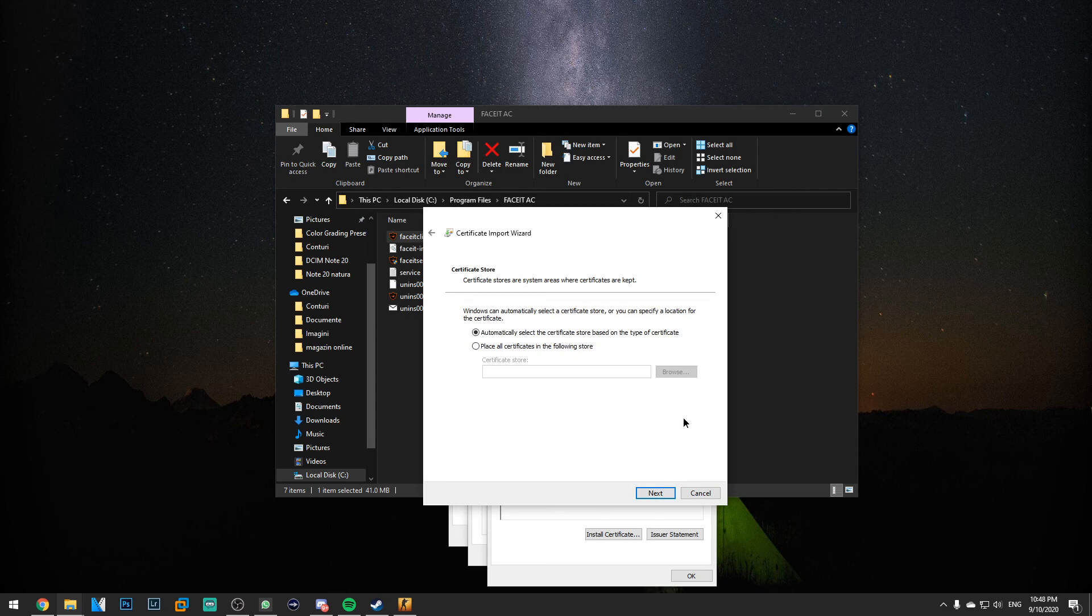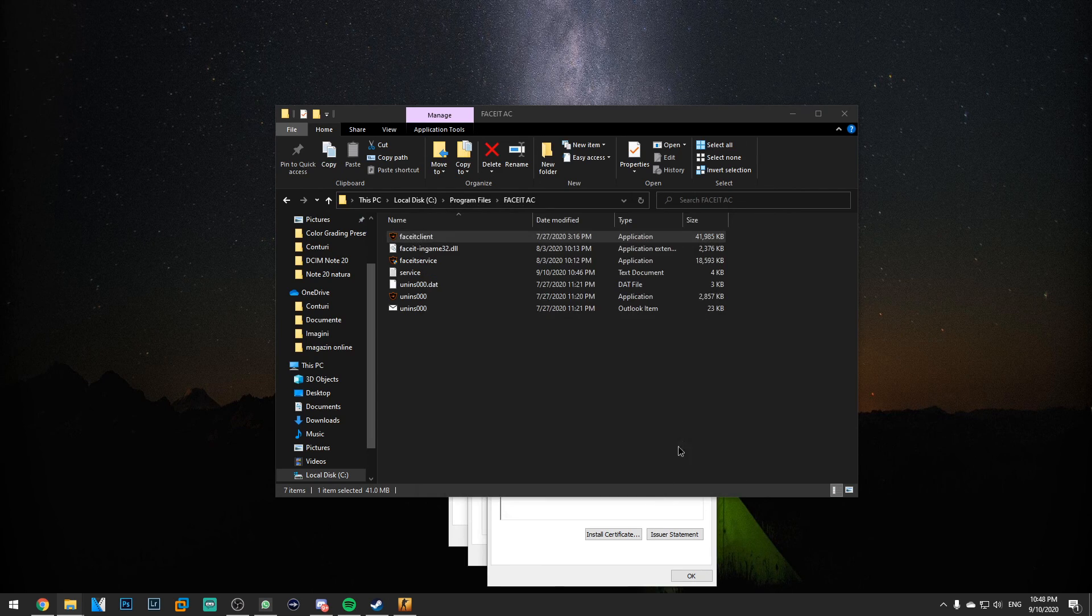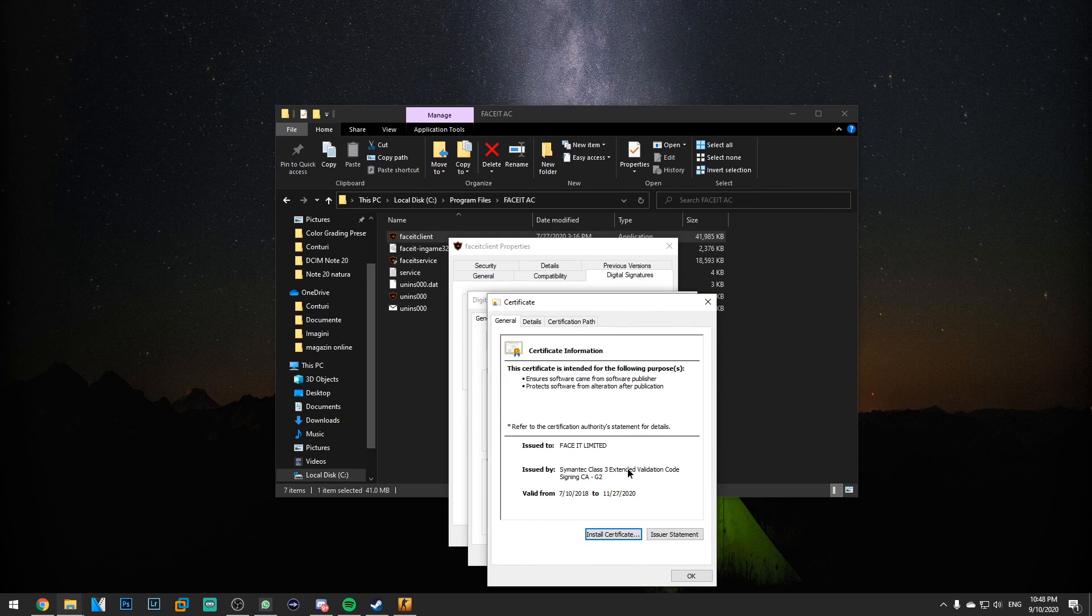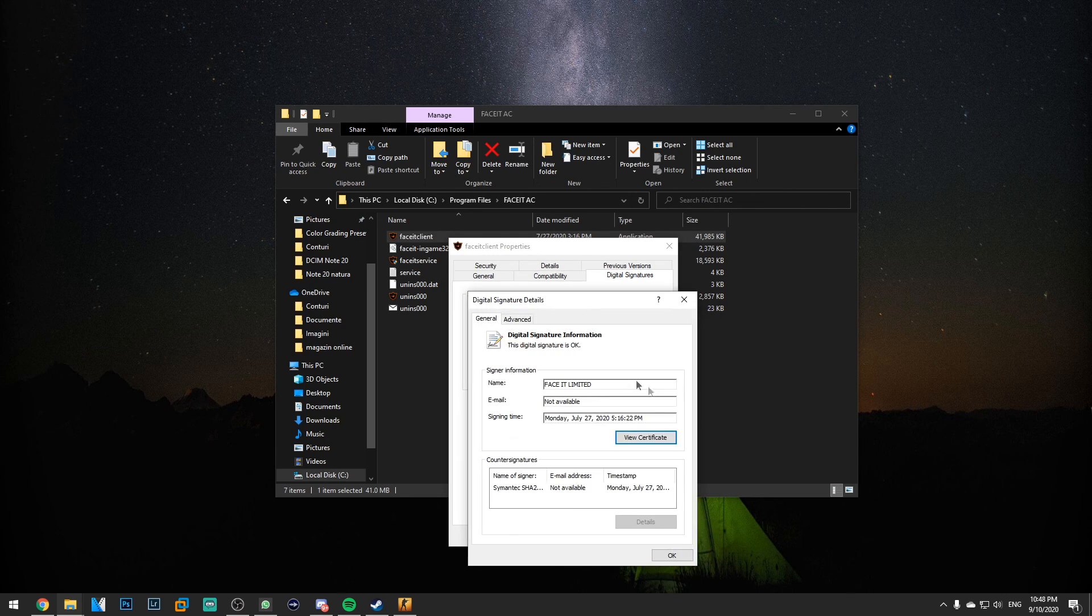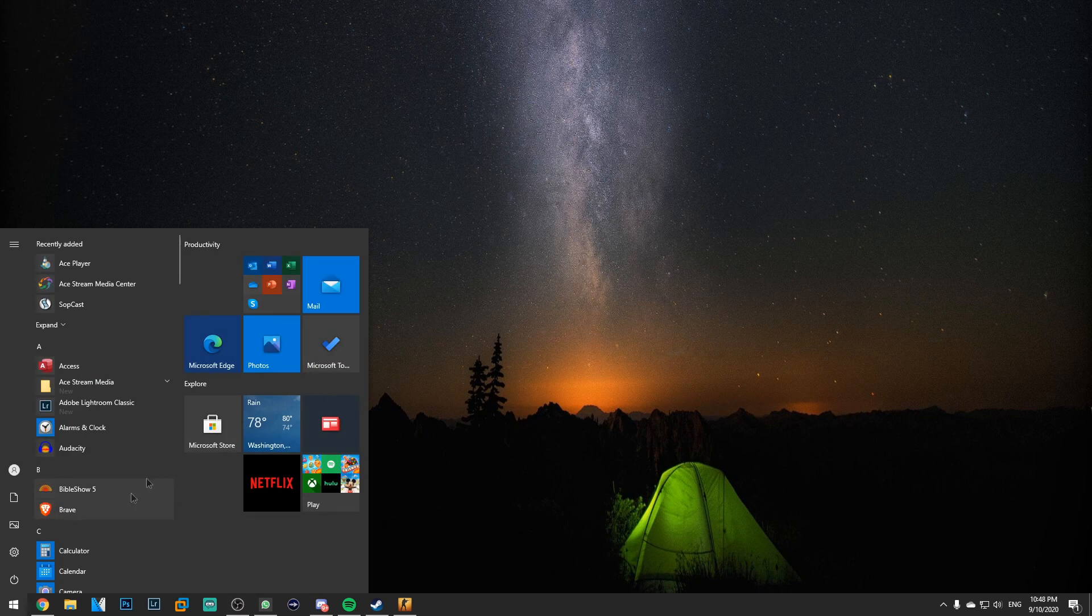And of course click on next on everything from here in this setup wizard and when it says the import was successful, click on okay. Okay, okay, and exit out of here.